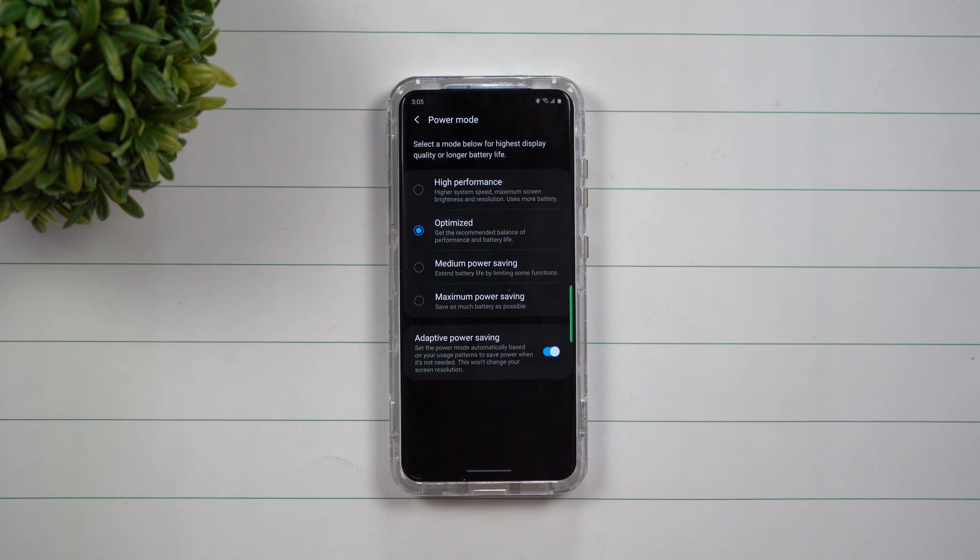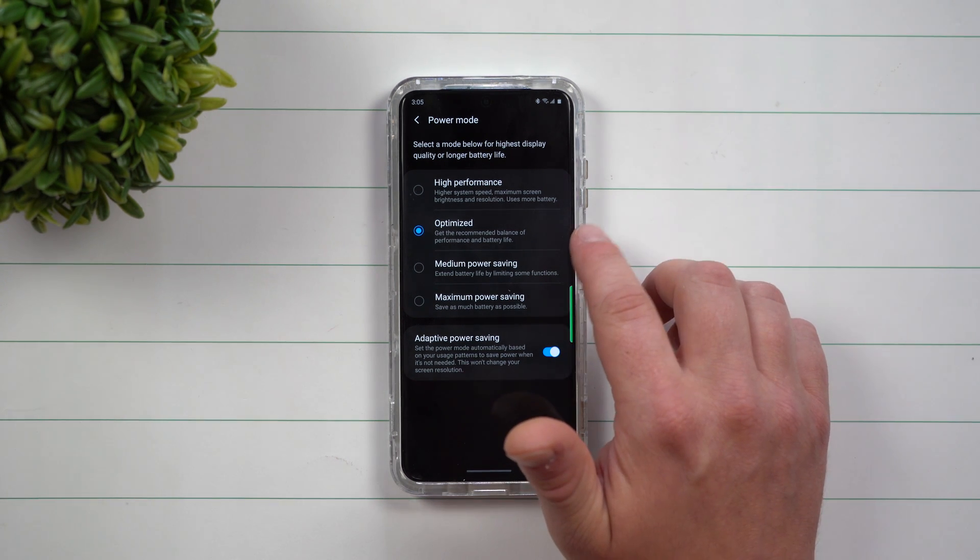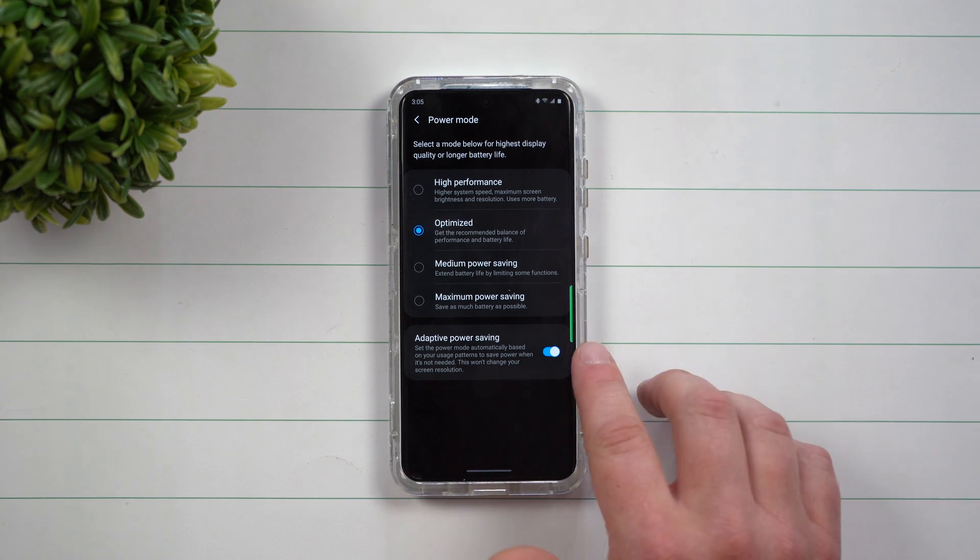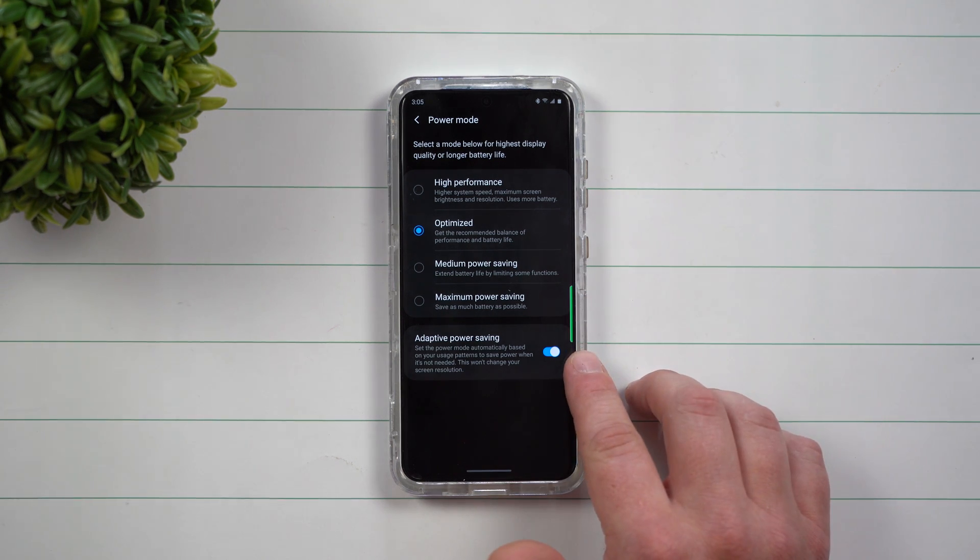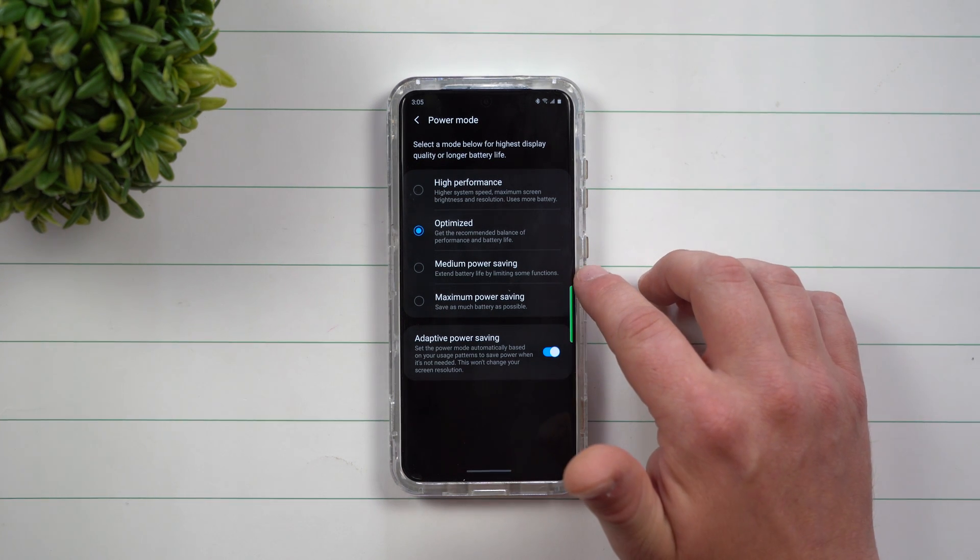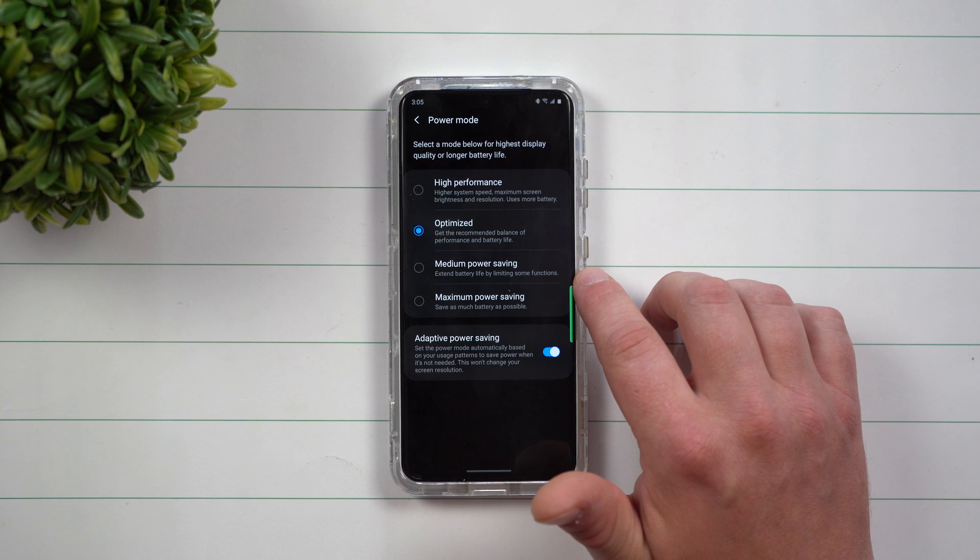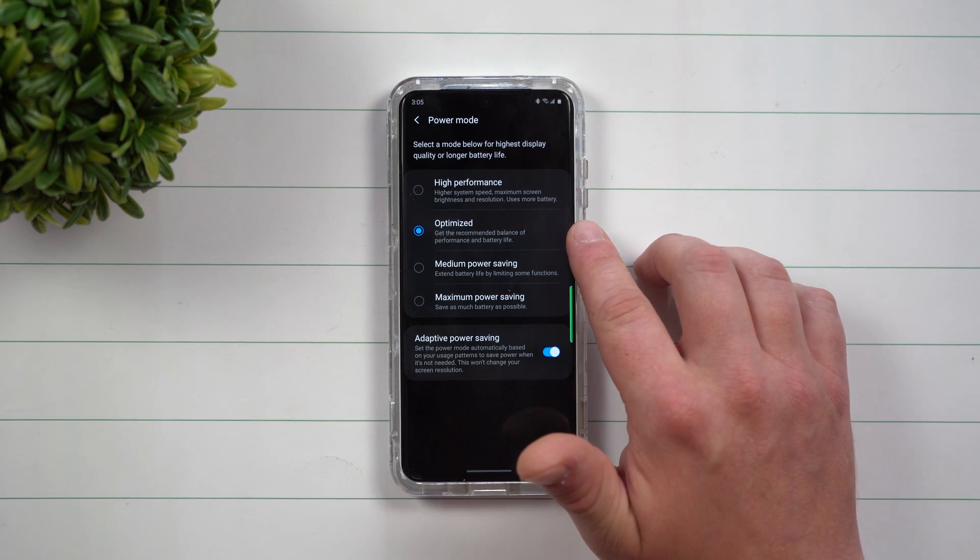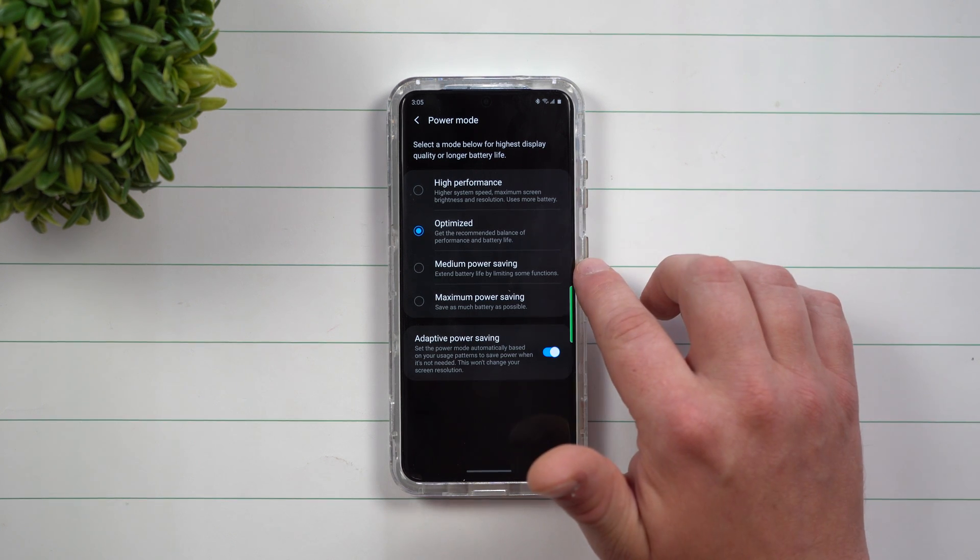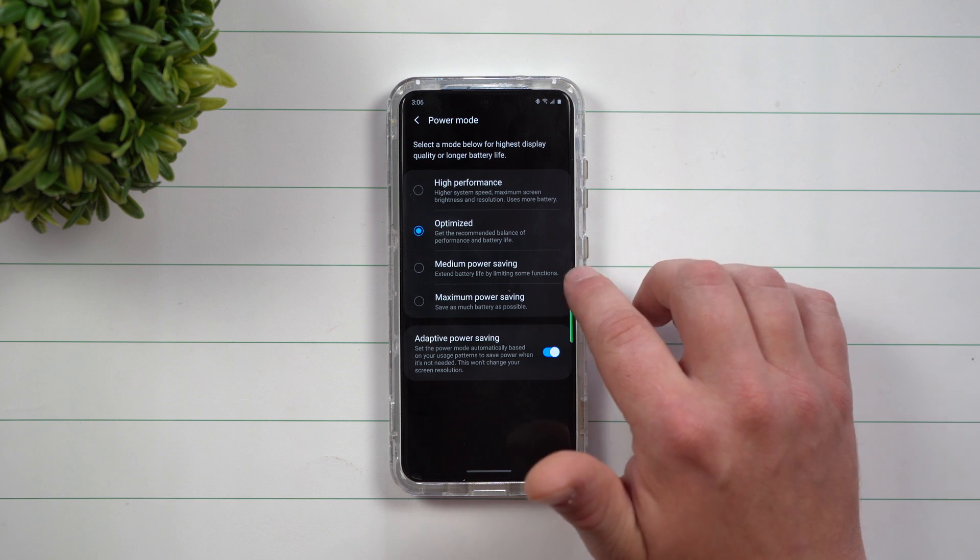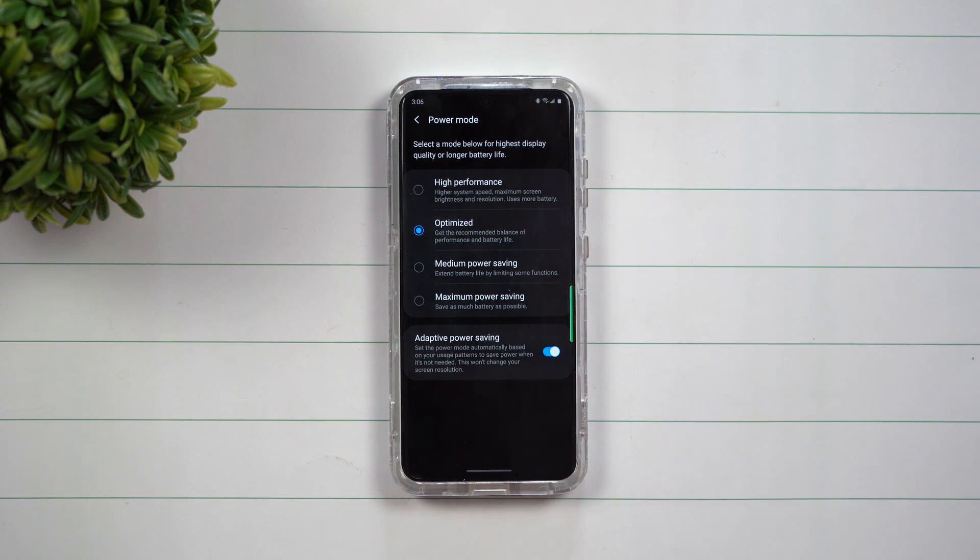Because I've been shooting YouTube videos for probably the past hour, it was originally here on optimized with the adaptive power saving on, and then it switched over to medium power saving because it didn't need to have either high performance or optimized turned on. Medium power saving was perfect for whatever I was doing at that moment in time.